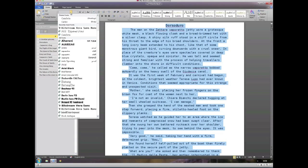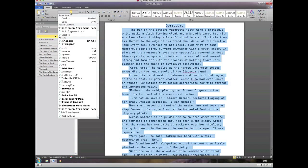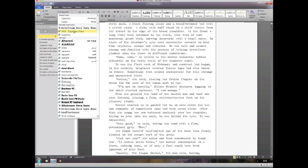Now this is a font called P22 Typewriter. It's a commercial font, although I think you can get some cut-down versions for free. But it's not a lot of money if you want to go there.